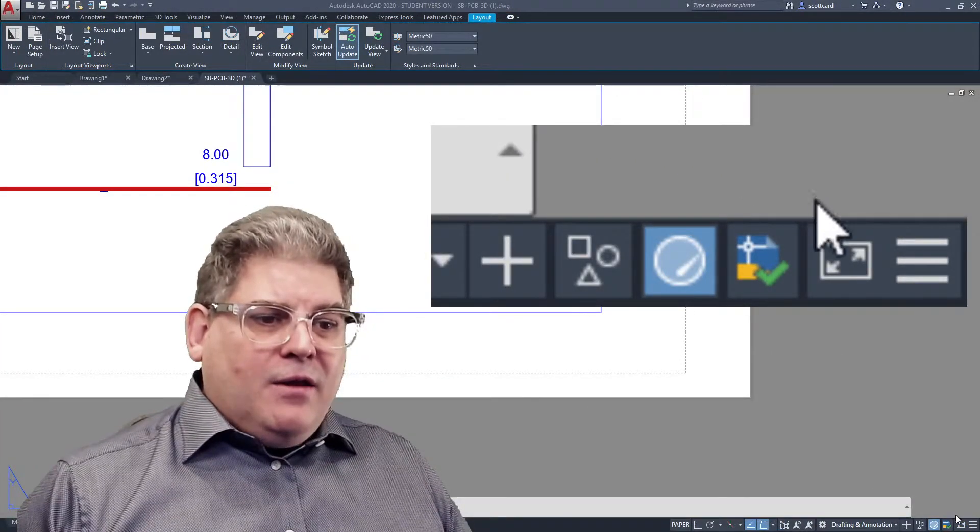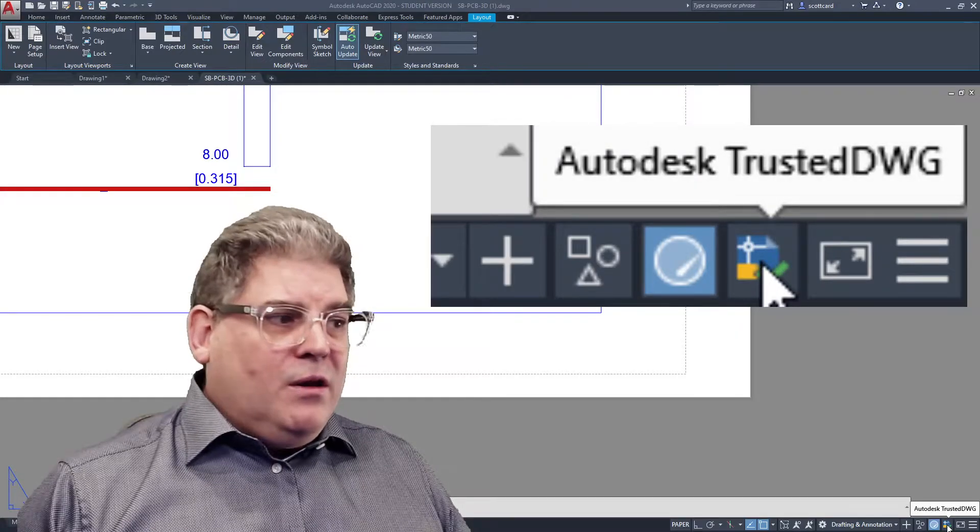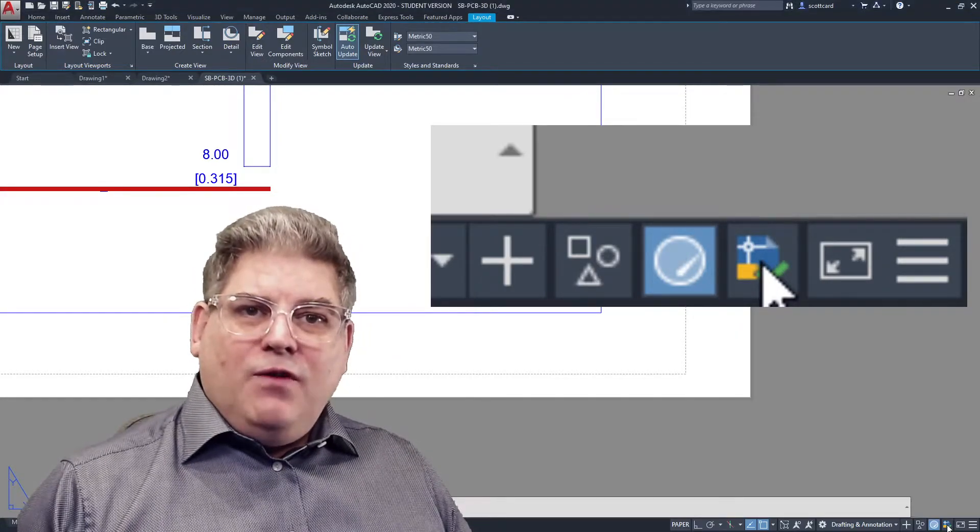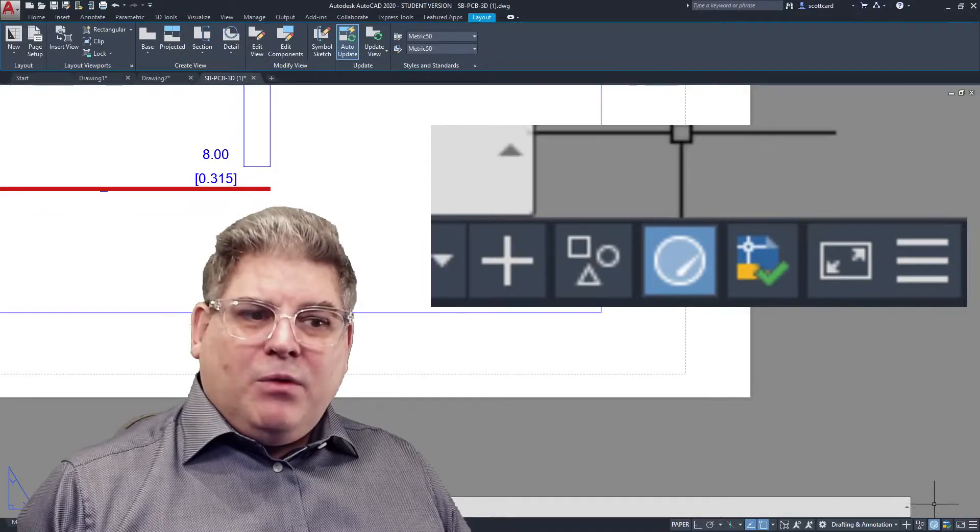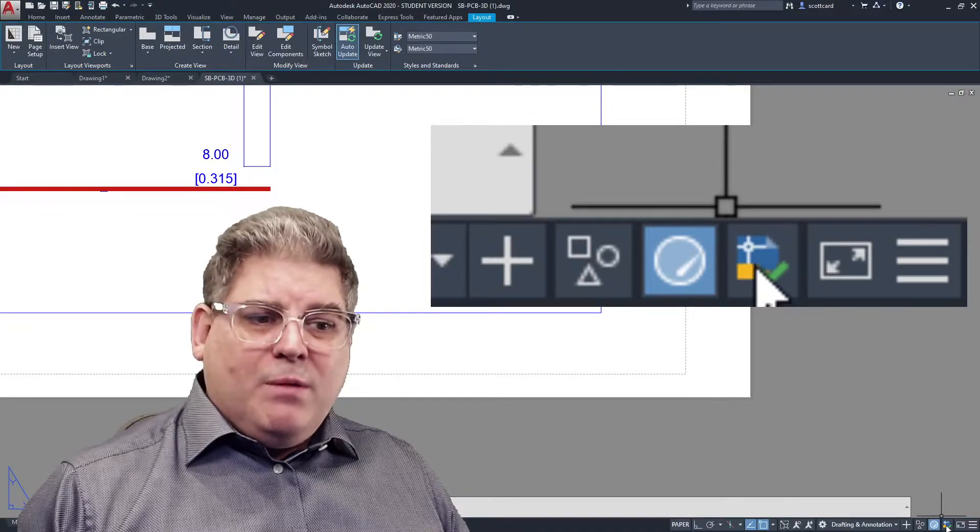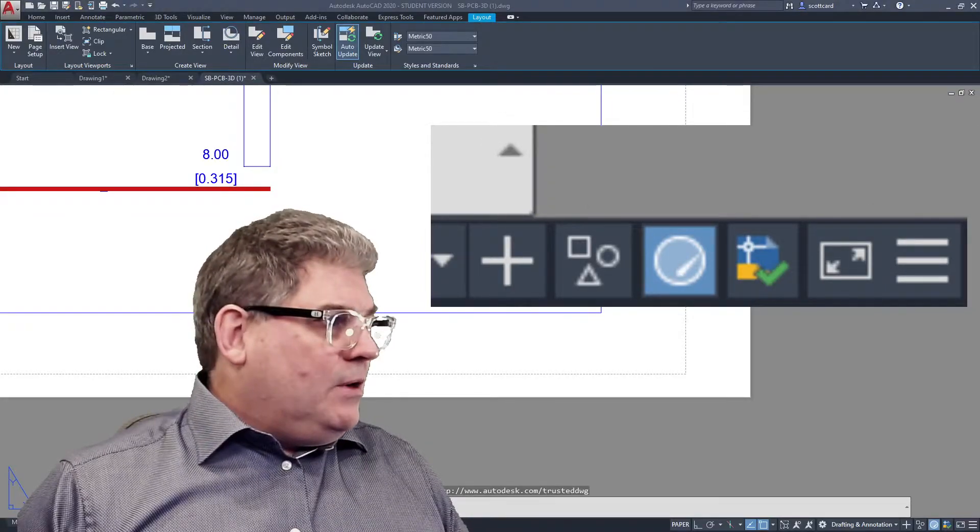And if you have this little icon, it says AutoCAD trusted. If you click on that, it'll bring you up to this web page here.